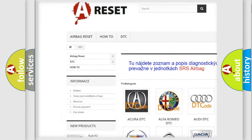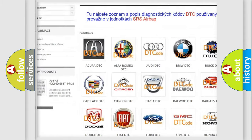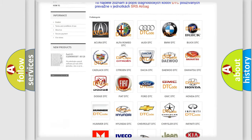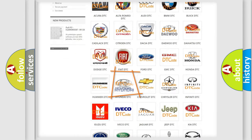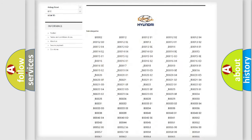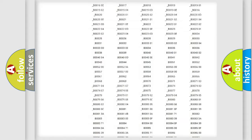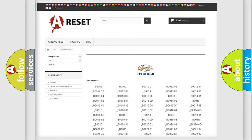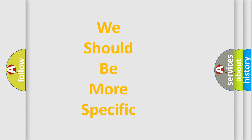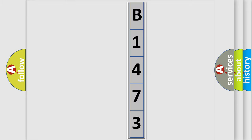Our website airbagreset.sk produces useful videos for you. You do not have to go through the OBD2 protocol anymore to know how to troubleshoot any car breakdown. You will find all the diagnostic codes that can be diagnosed in Hyundai vehicles, as well as many other useful things. The following demonstration will help you look into the world of software for car control units.